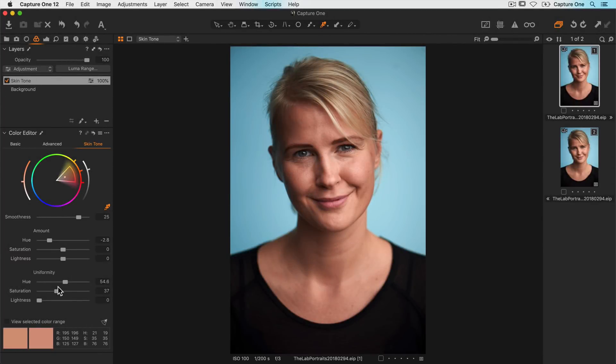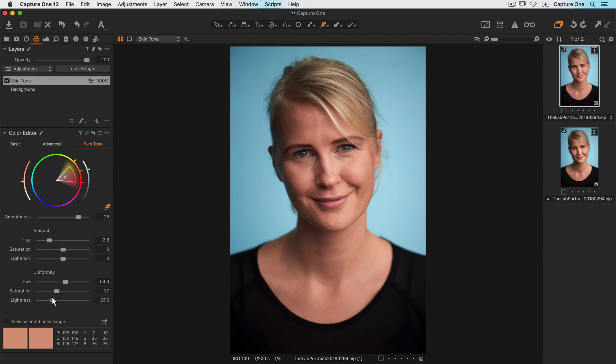The last uniformity slider is lightness. This will even out lightness differences as you can see. An optimal setting for this portrait would be something around here.